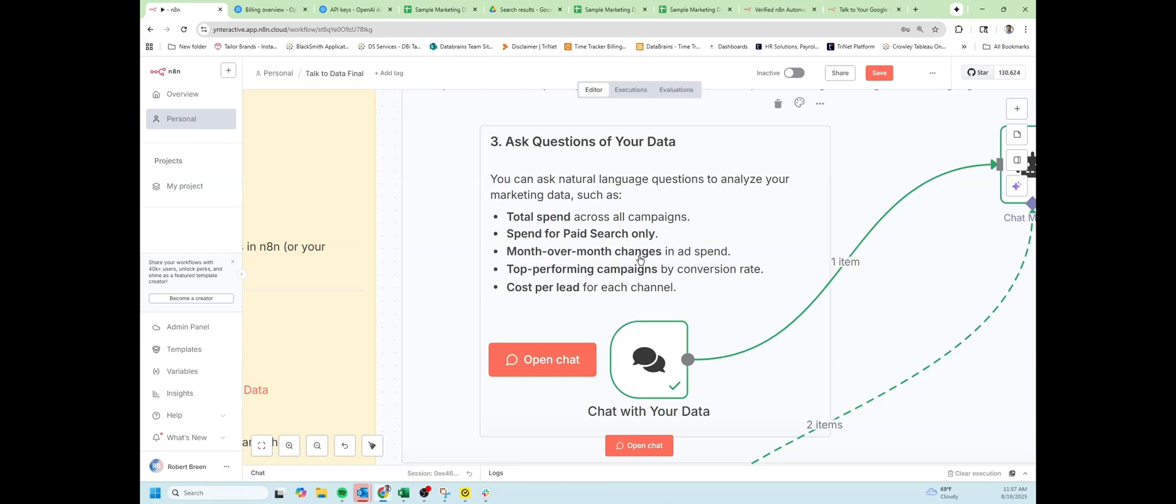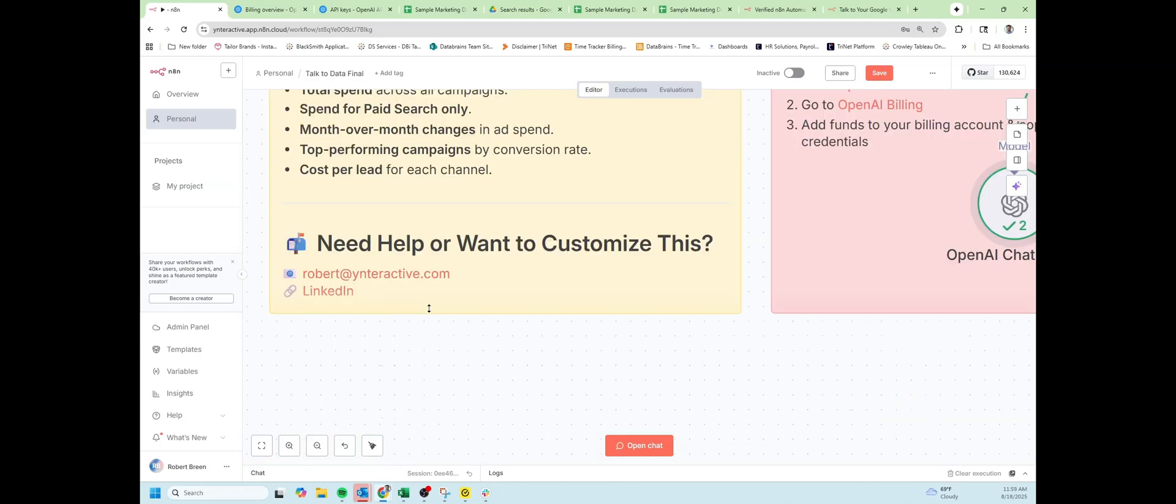Step three is simply ask questions of your data. In my case, I have questions about spend, paid search, and other marketing type data. Yours will be different. And that's it. Now you can chat with your data that is sitting in Google Sheets with an N8N workflow.